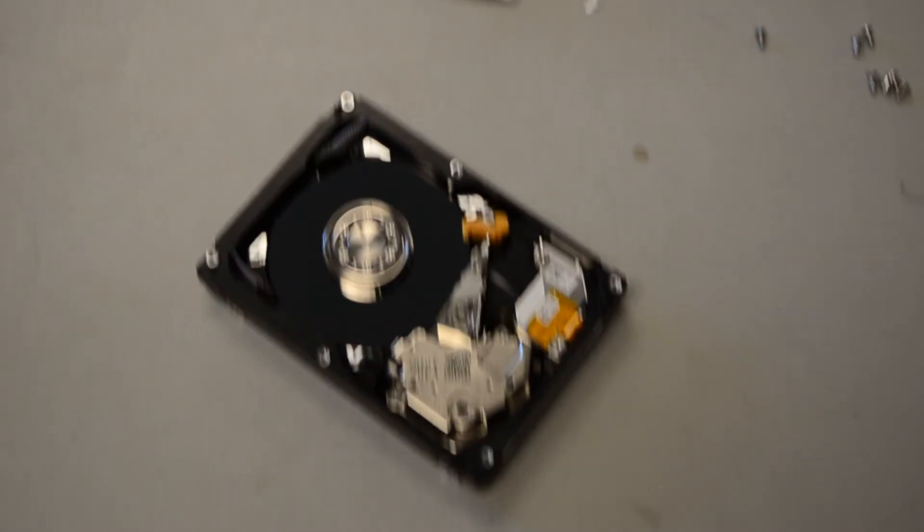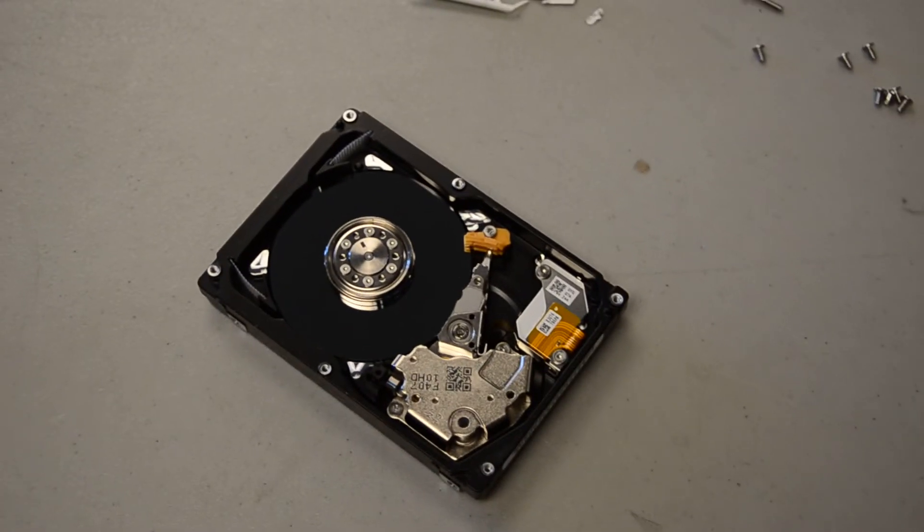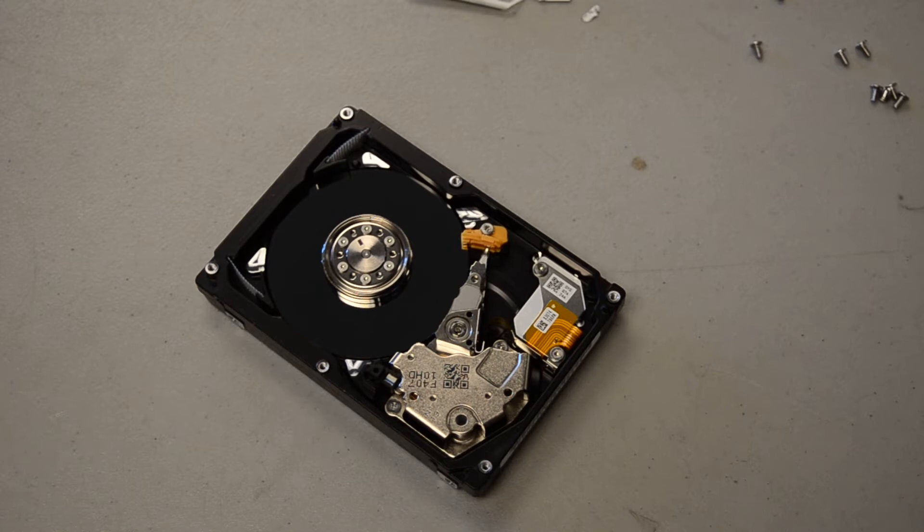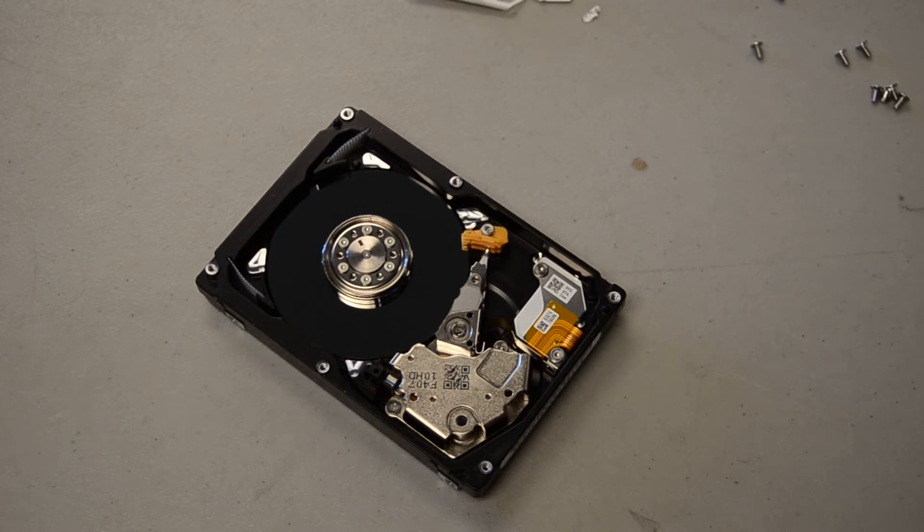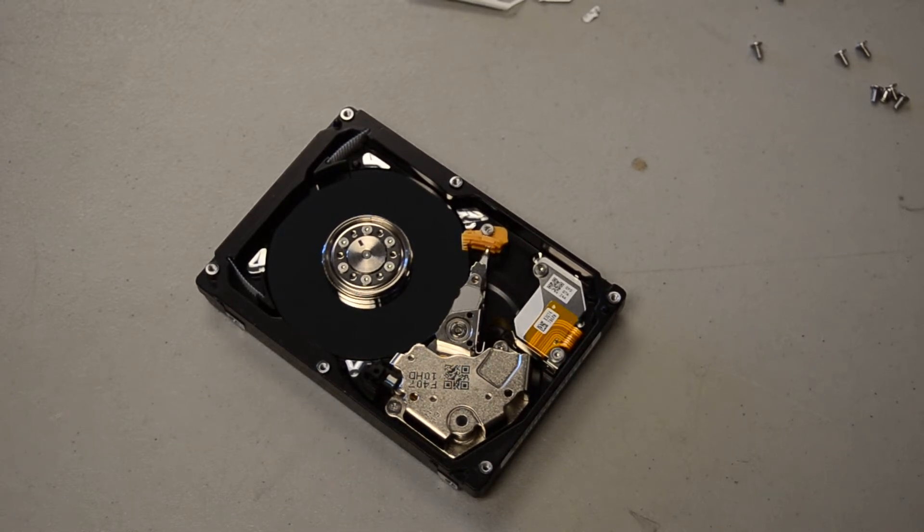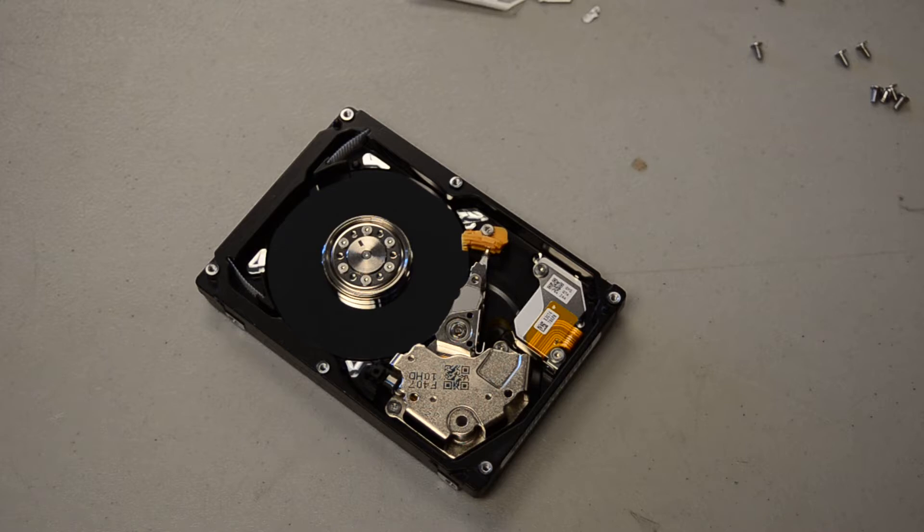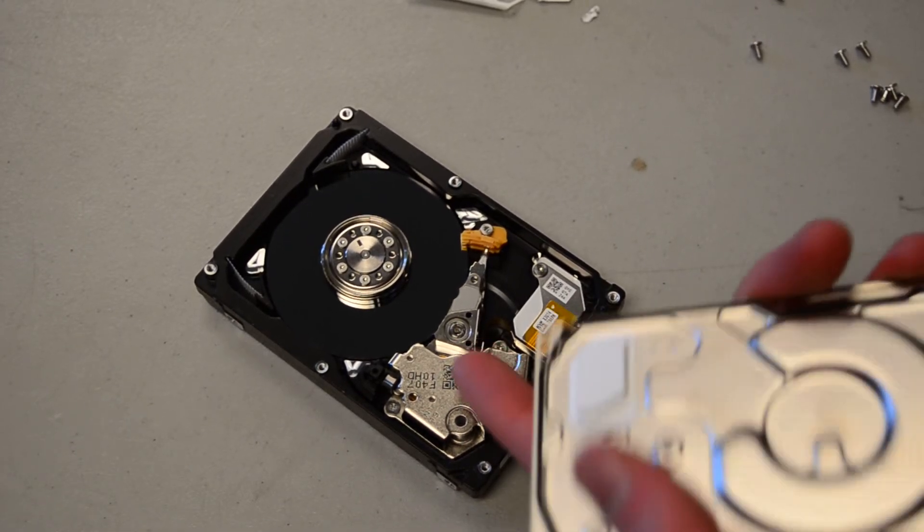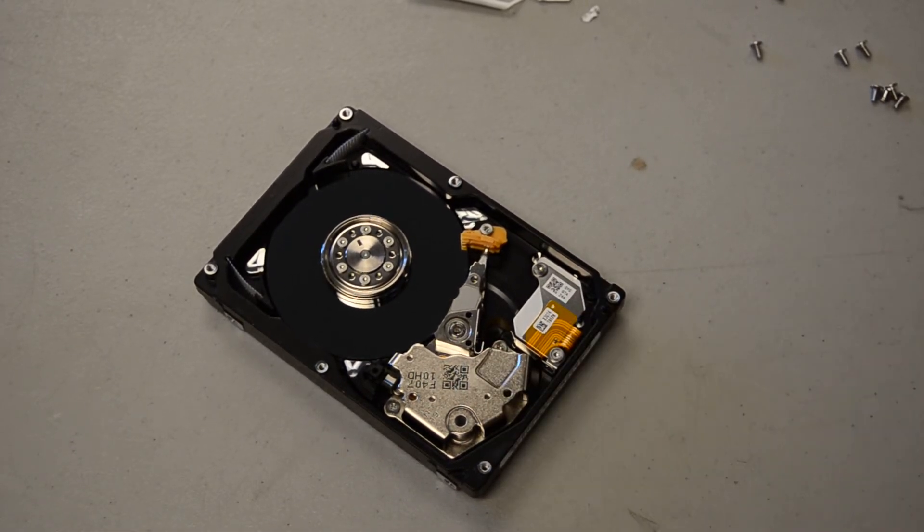Yeah, actually this is not much better built than a regular desktop Toshiba drive. That's kind of disappointing. Why is there a QR code on the magnets?